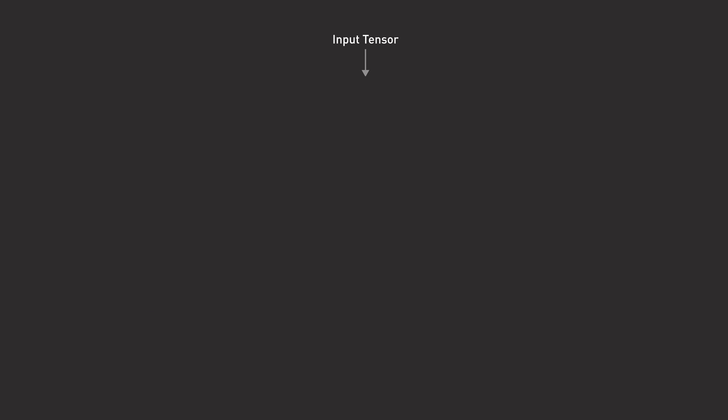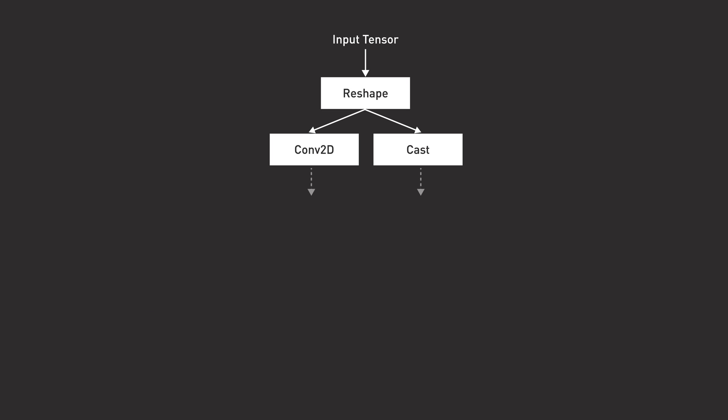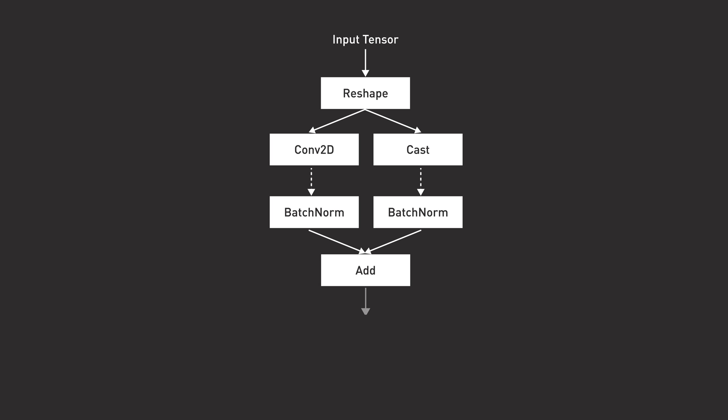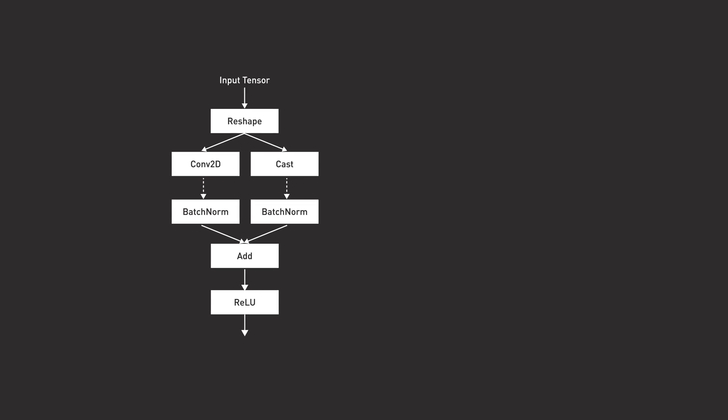Let's say that a section of your model graph looks like this. Operations like 2D convolution, activation functions, and more can be accelerated using TensorRT.